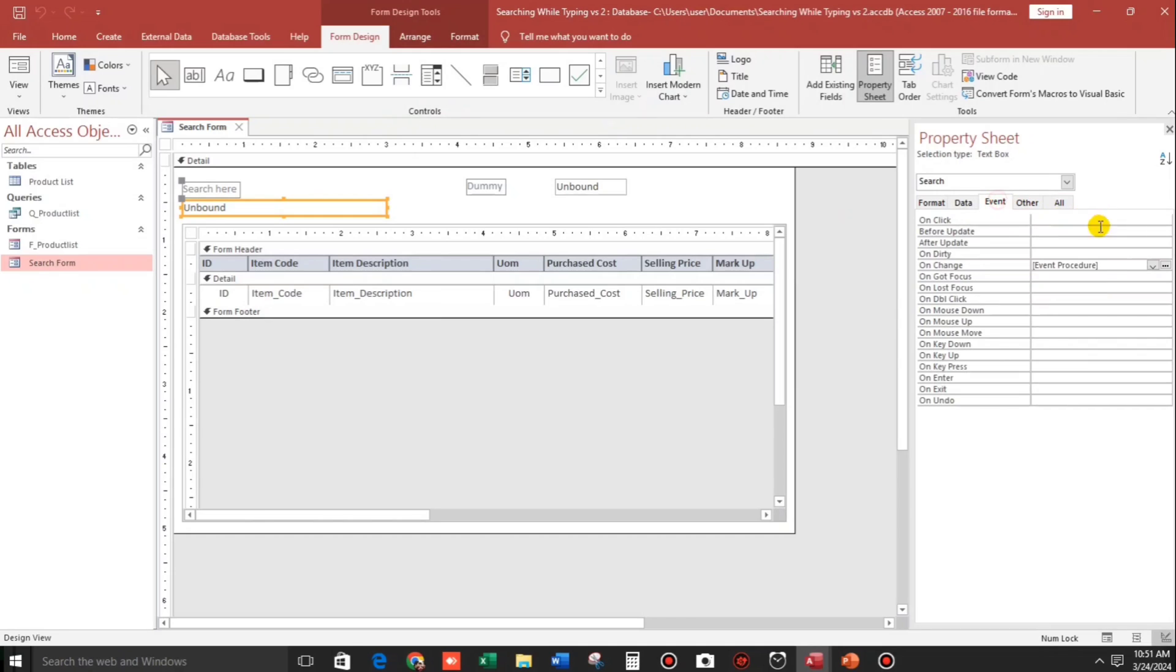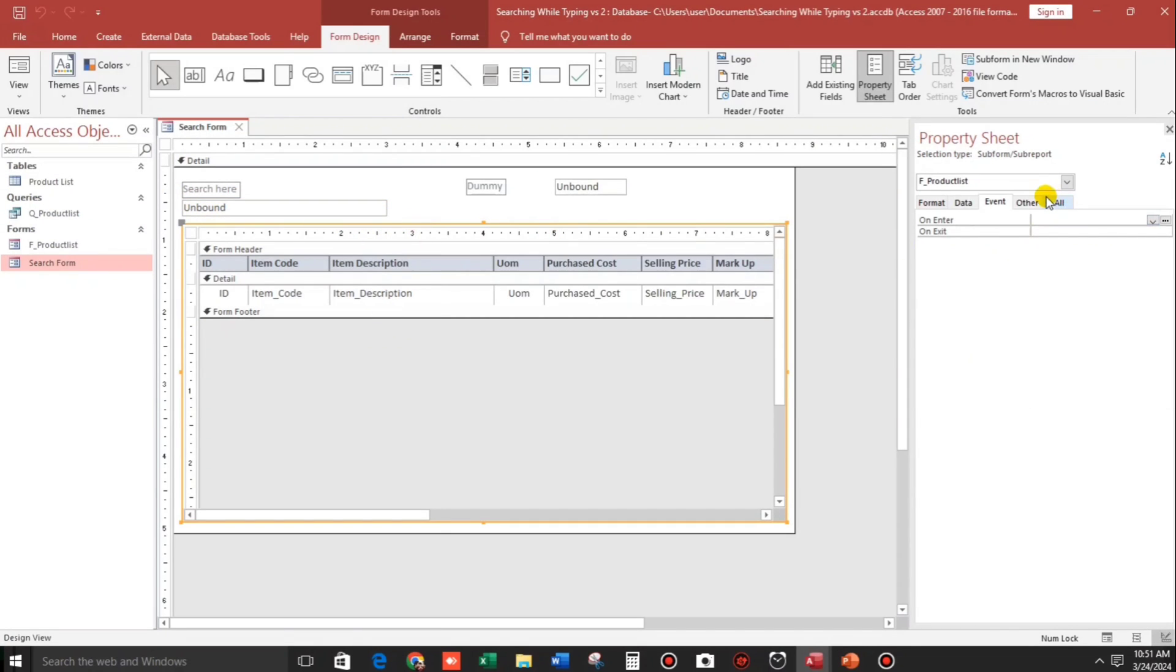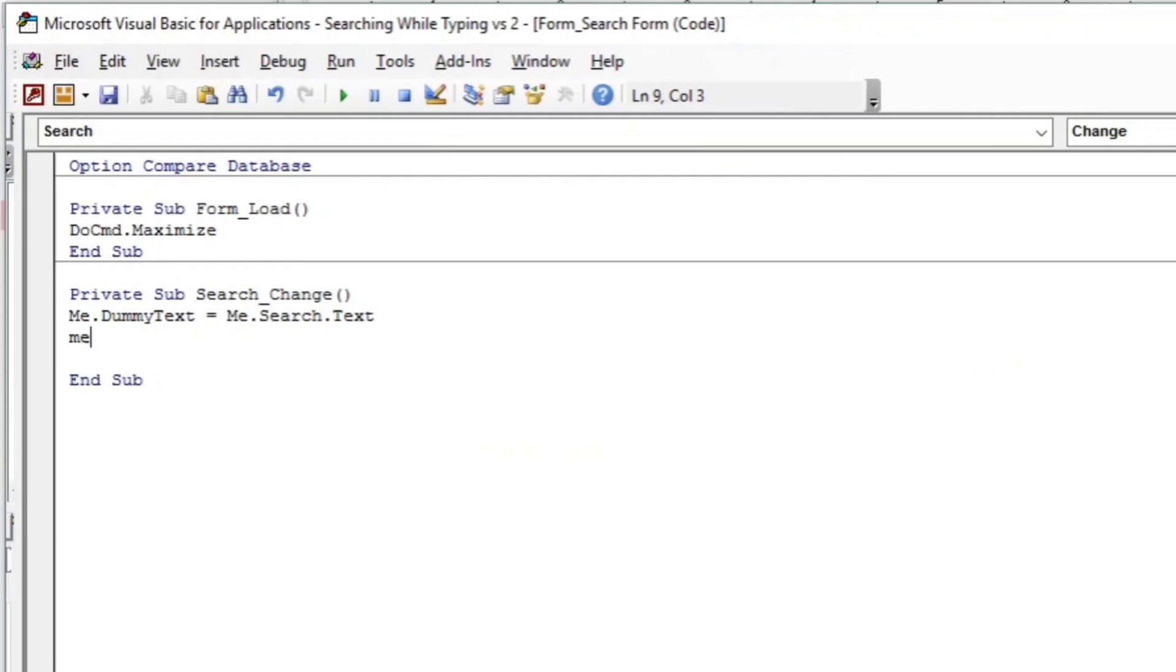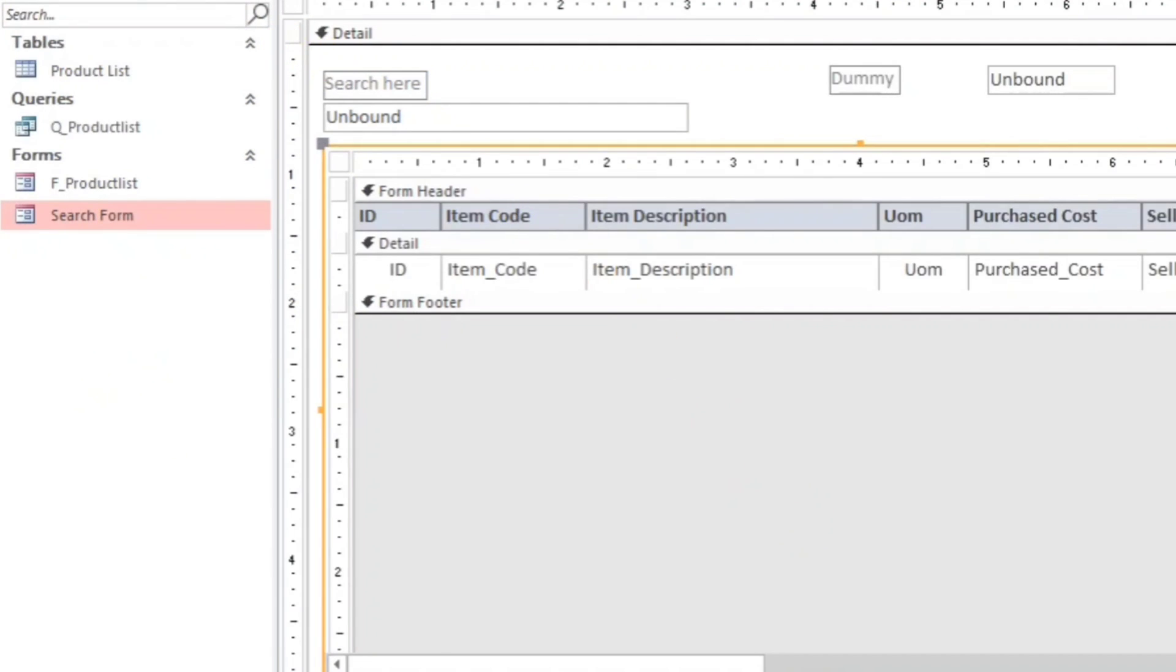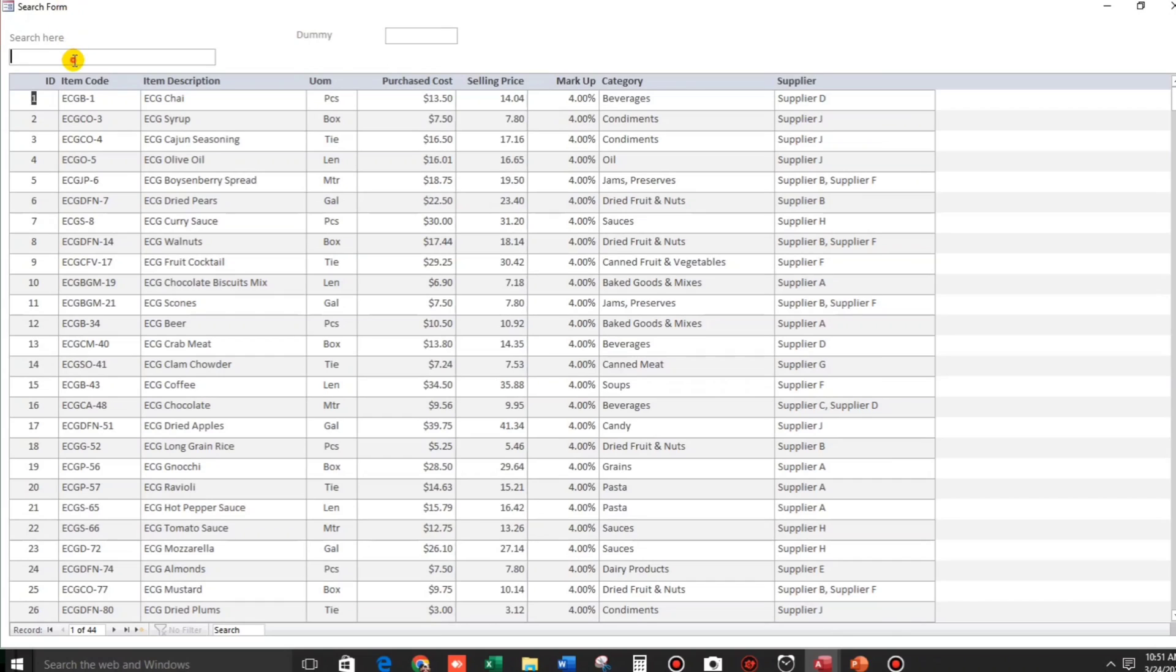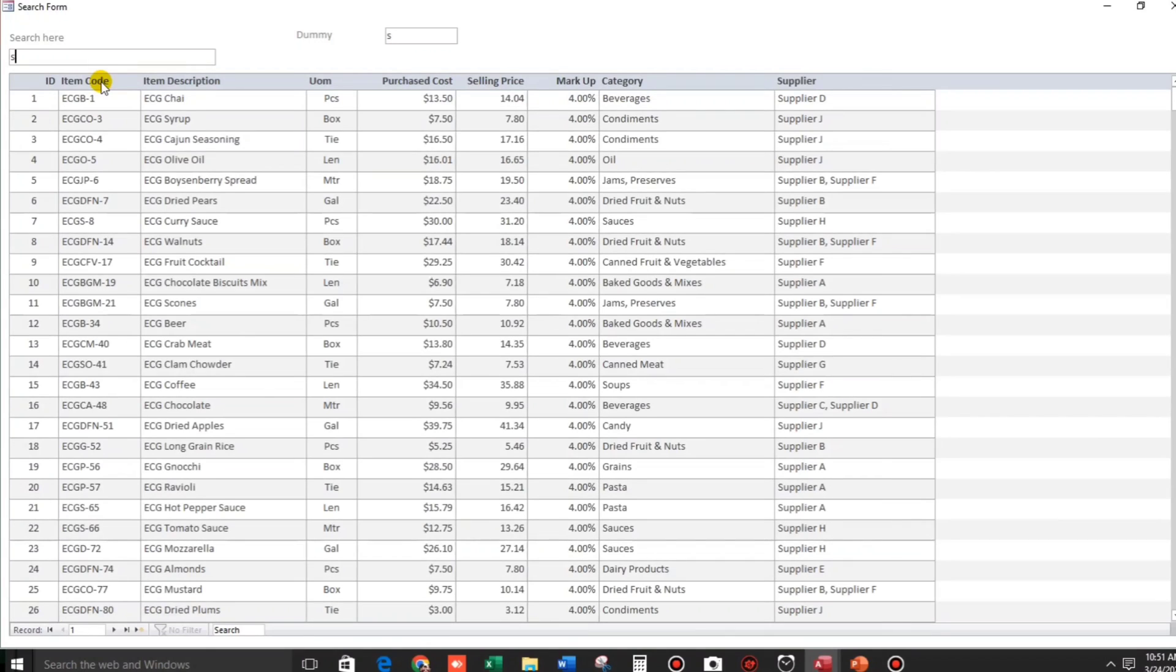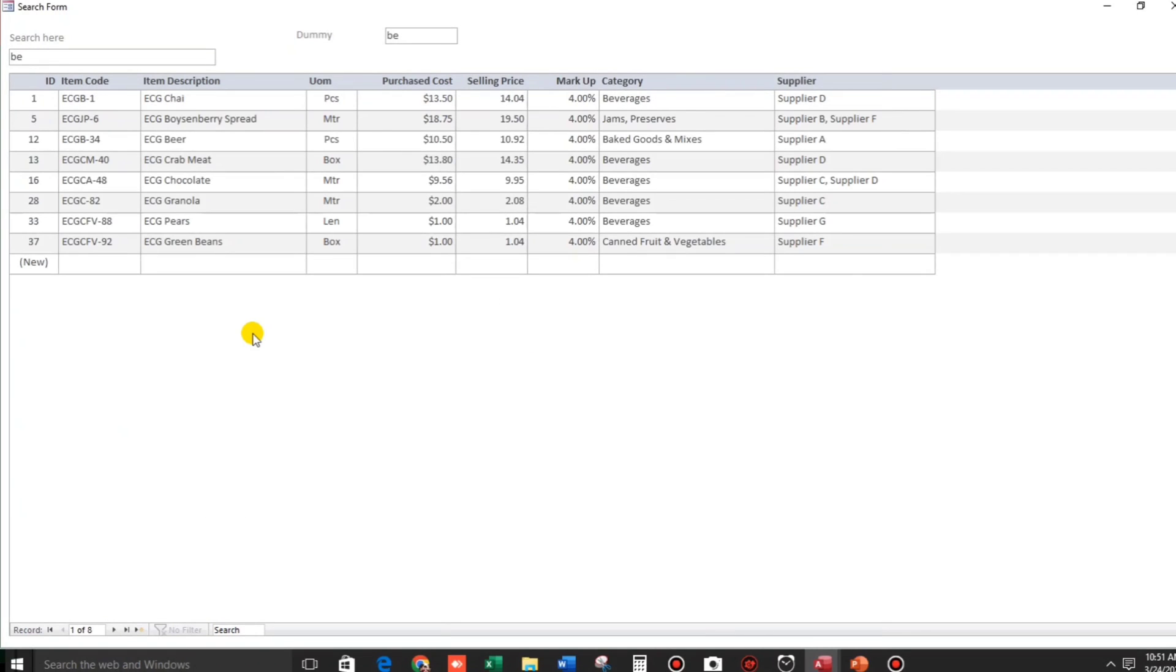Why it's not working? It's not working guys because we have lacking code. Let's click this and go to on change, click the three dots. We will add the name of the sub form is product list. So let's type me.product list.requery. Now let's check. So for example syrup, okay syrup, then this one beer, all the beer.